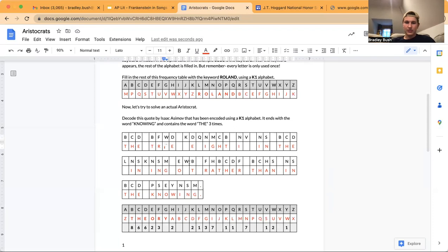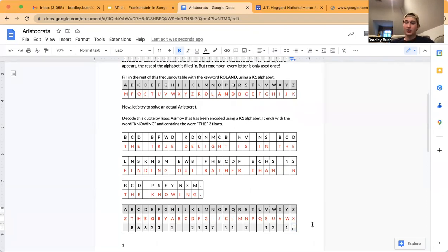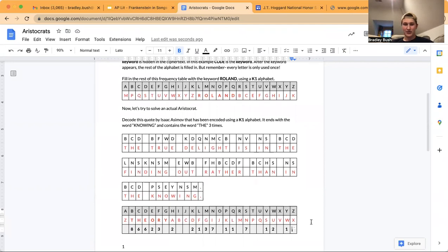Now we have our entire frequency table filled in — we have everything we need to fill out this aristocrat. So W translates to U, K translates to D, Q translates to L, V to S, L to F, and that's it. So the quote by Isaac Asimov: 'The true delight is in the finding out rather than in the knowing.' This is an example of a question you could see on your Codebusters test in March — an aristocrat using a K1 alphabet. I hope you guys had as much fun as I did, and I will see you soon.